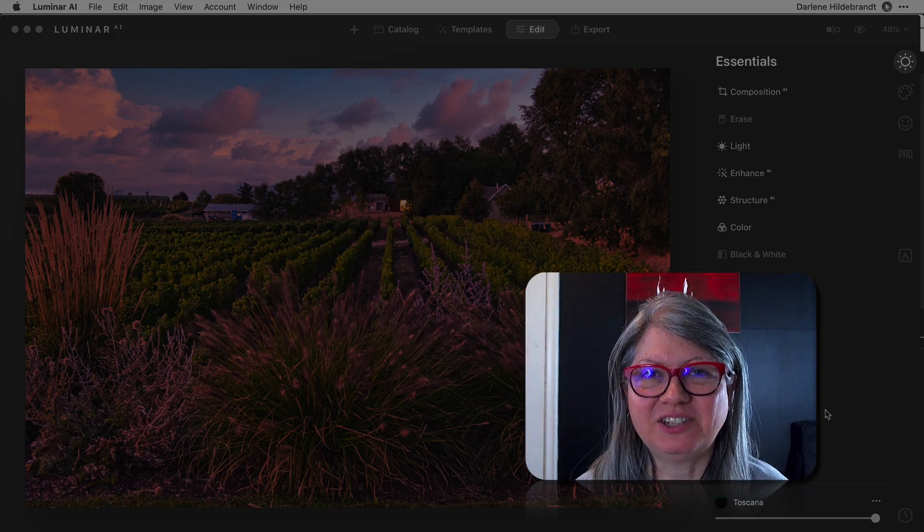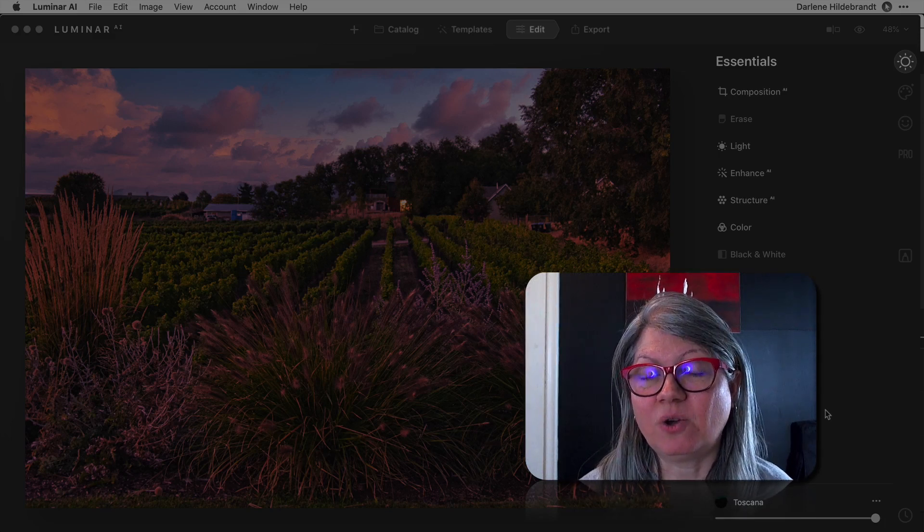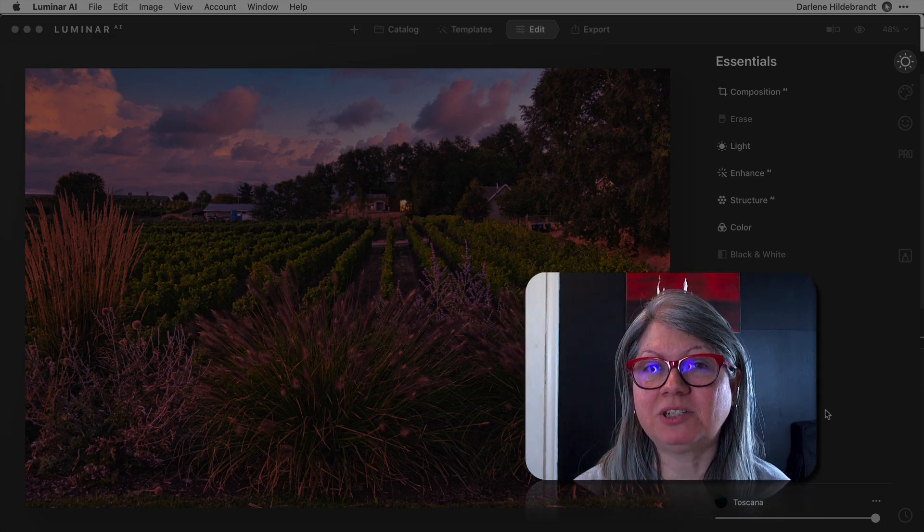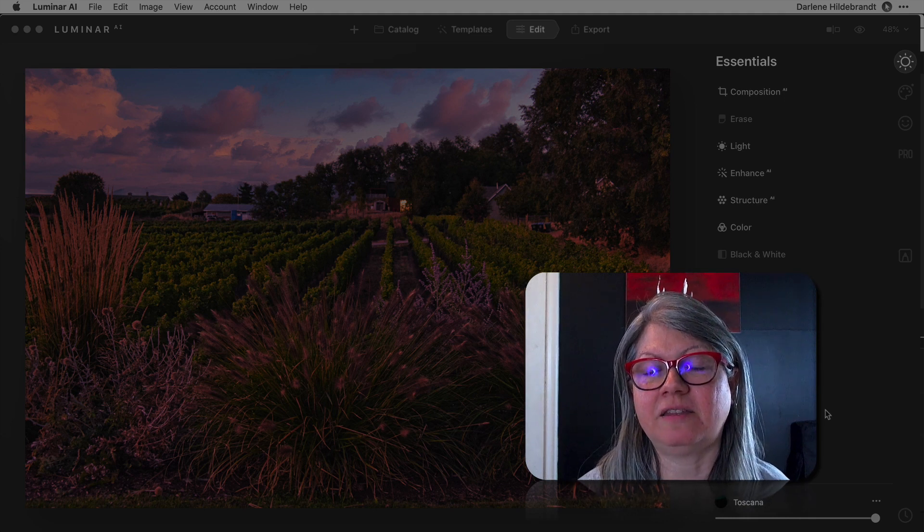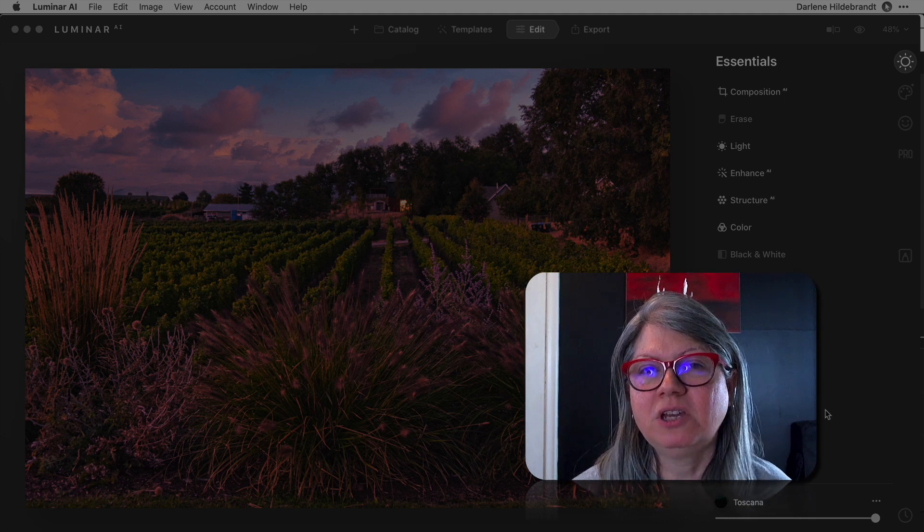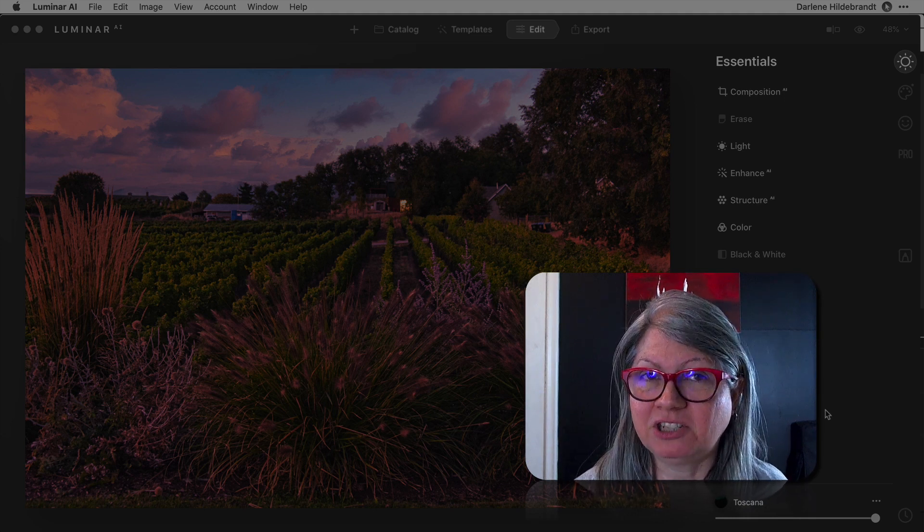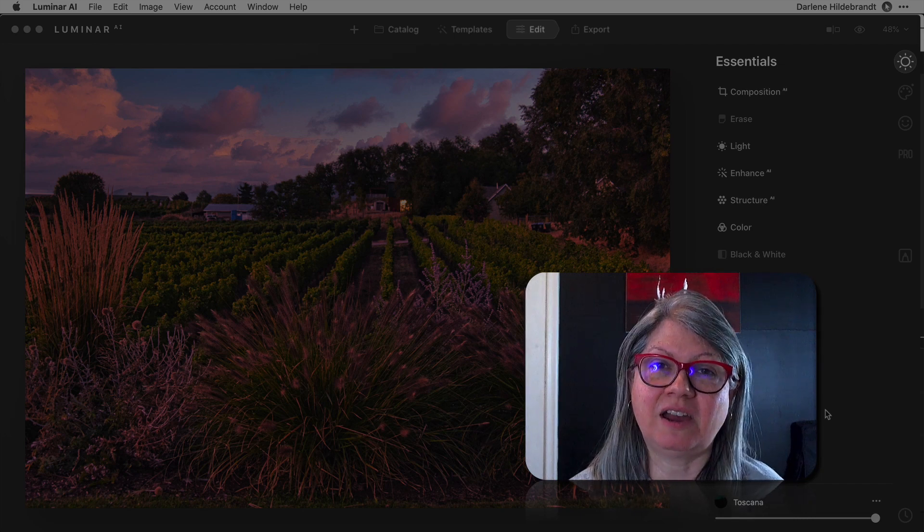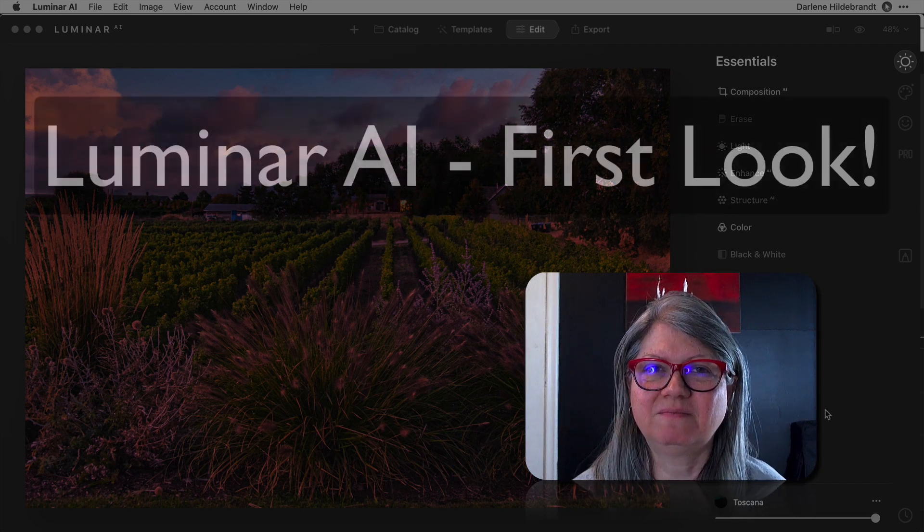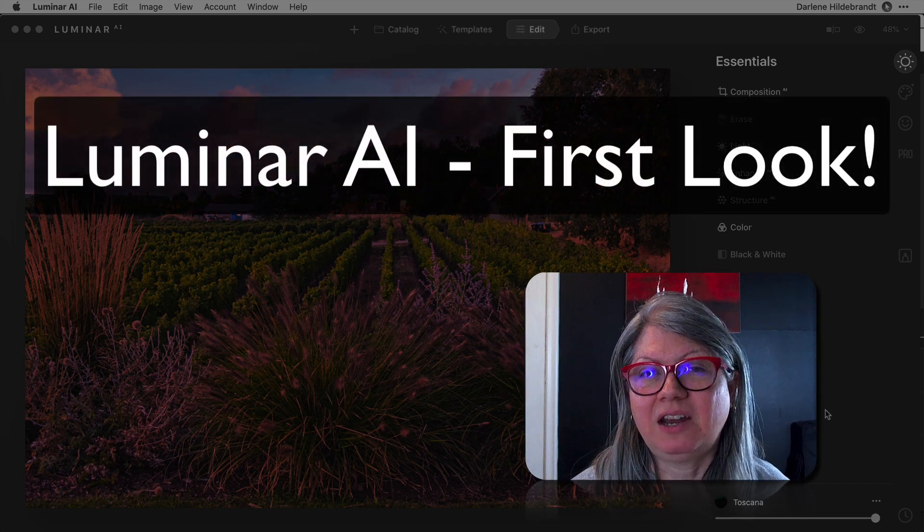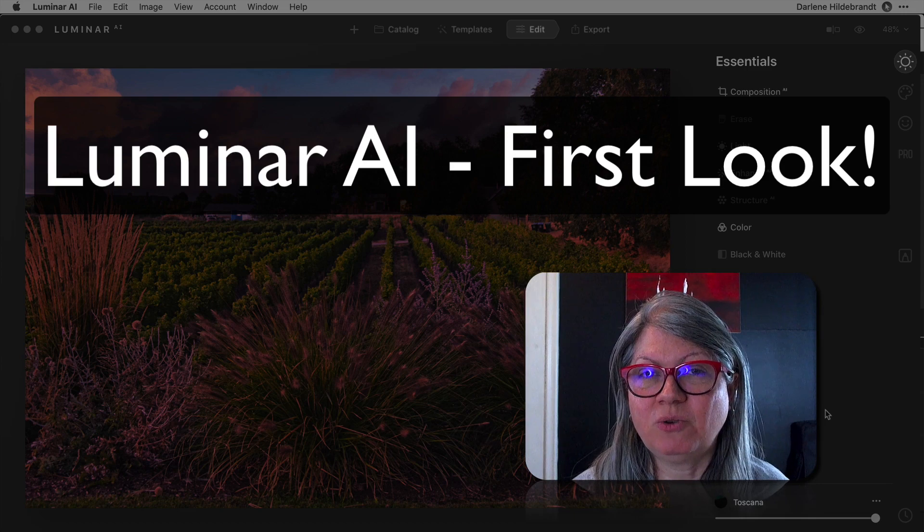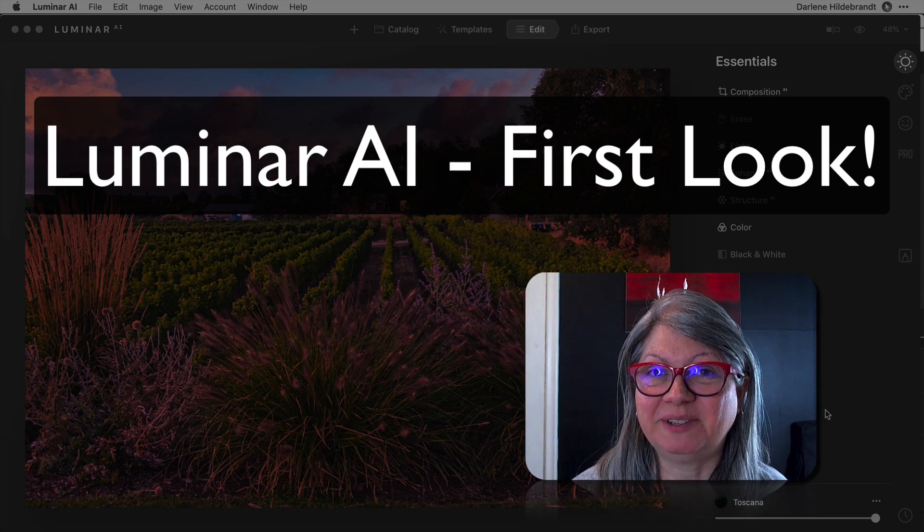Hi, this is Darlene with Digital Photo Mentor. In this video, I'm excited to give you a sneak peek inside the brand new, much anticipated Luminar AI. I have a beta copy and I'm eager to show you what's inside. So let's get to it.